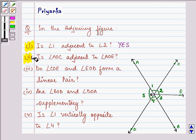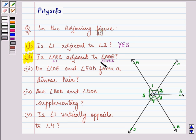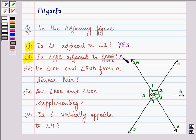Now let us read and understand the second part. It says: is angle AOC — that means we are talking about angle 1 again — adjacent to angle AOE, which is the sum of angles 1 and 2? Now here, both angles have a common vertex O and a common arm OA, but the non-common arms OC and OE do not lie on either side of the common arm. They lie on the same side, that is, on the right-hand side of the common arm. So the answer to this part is no.